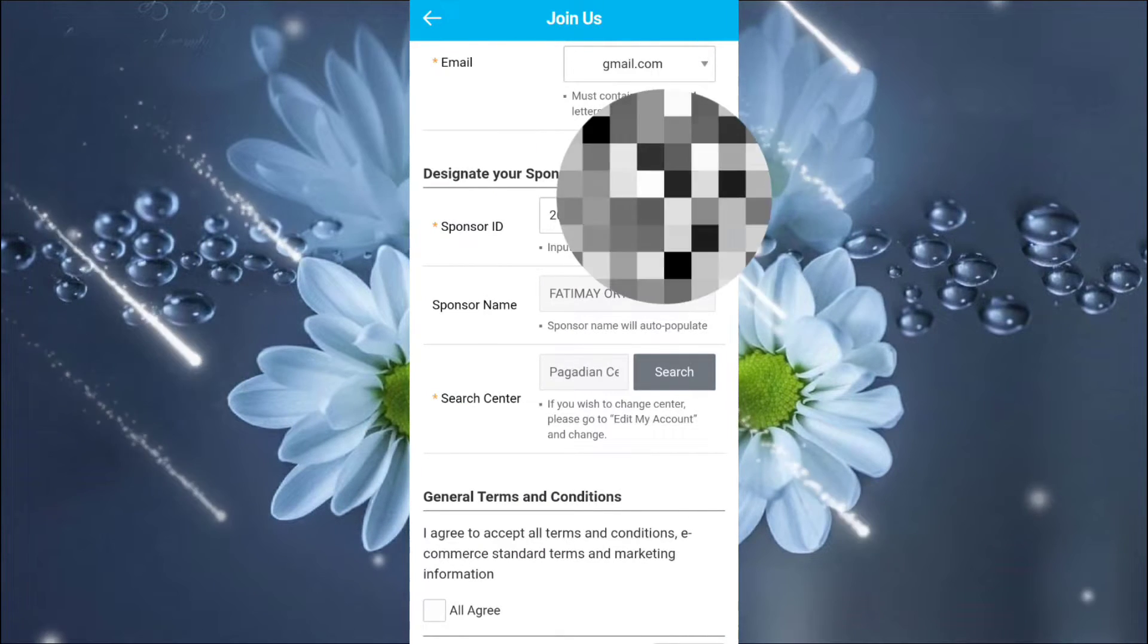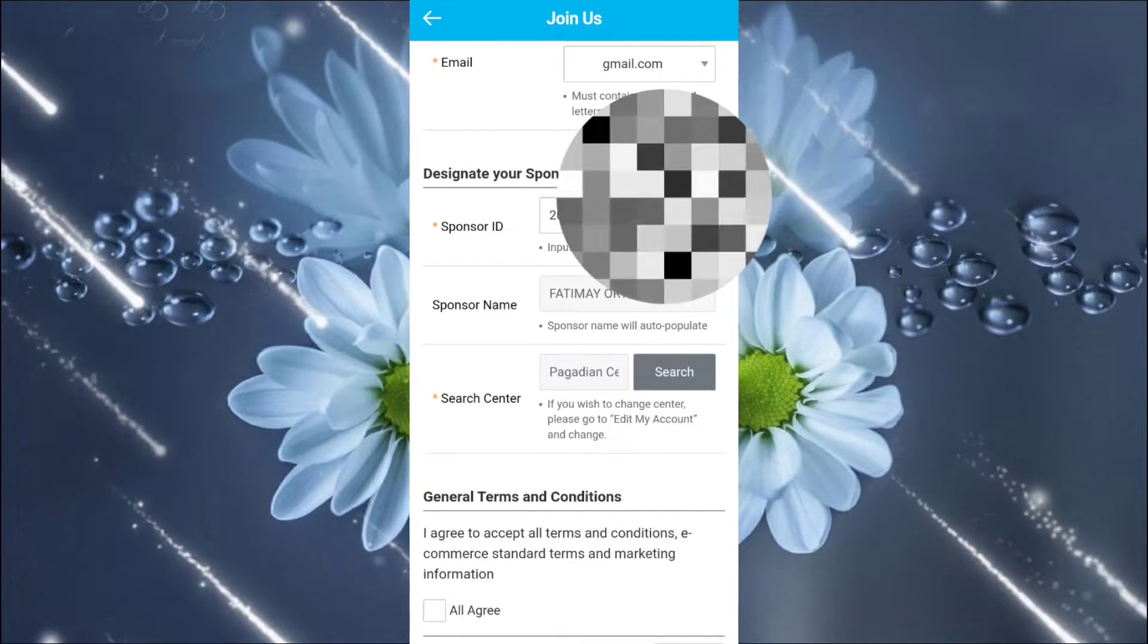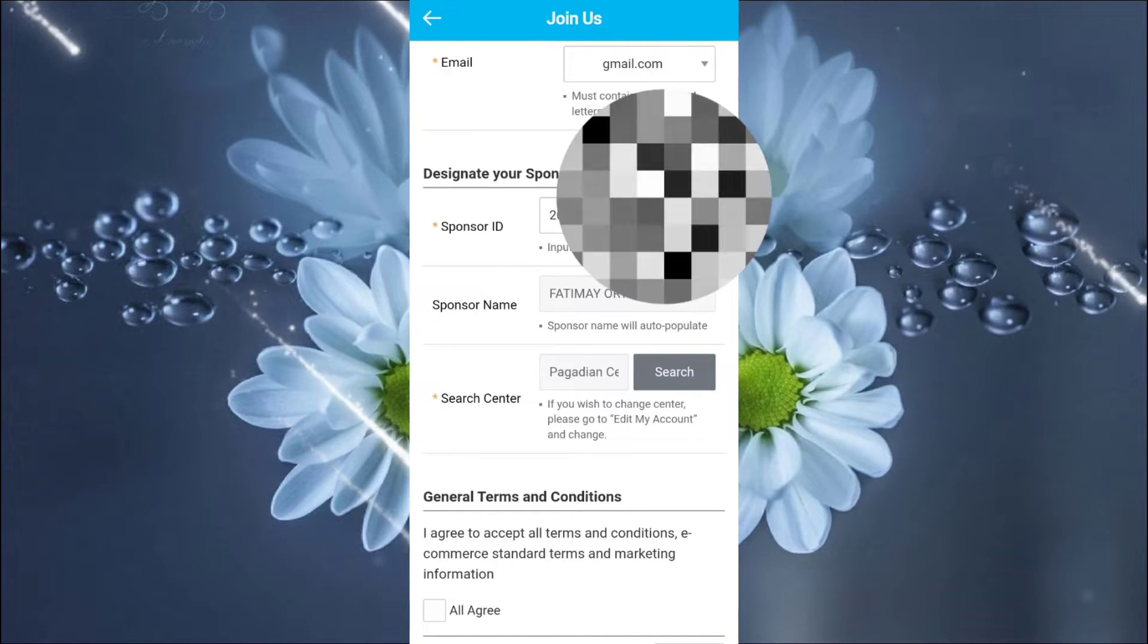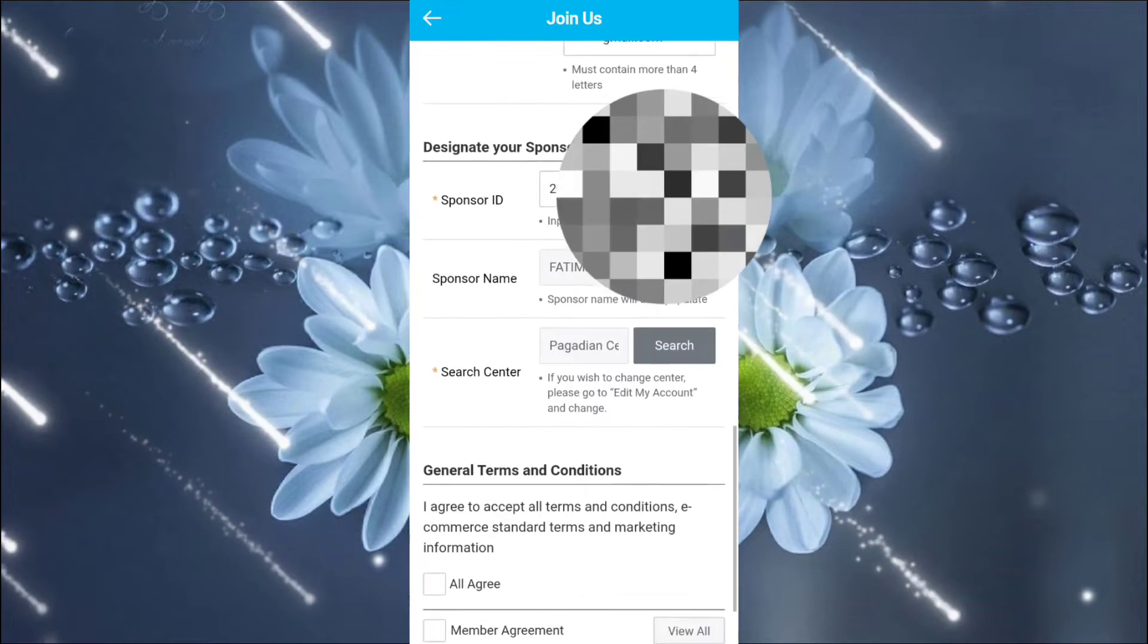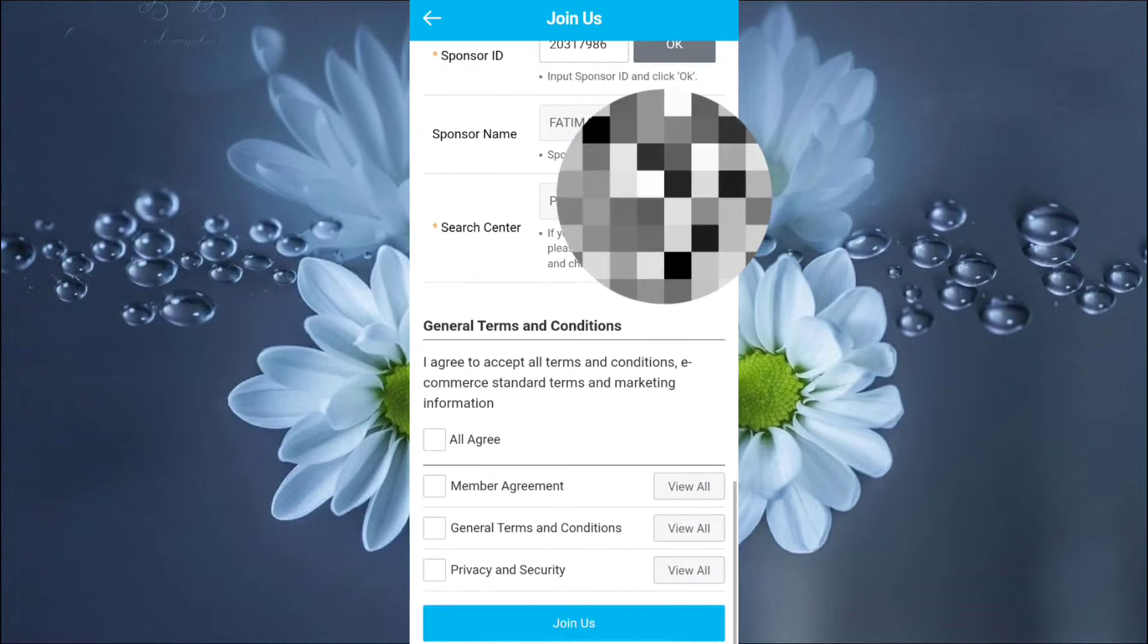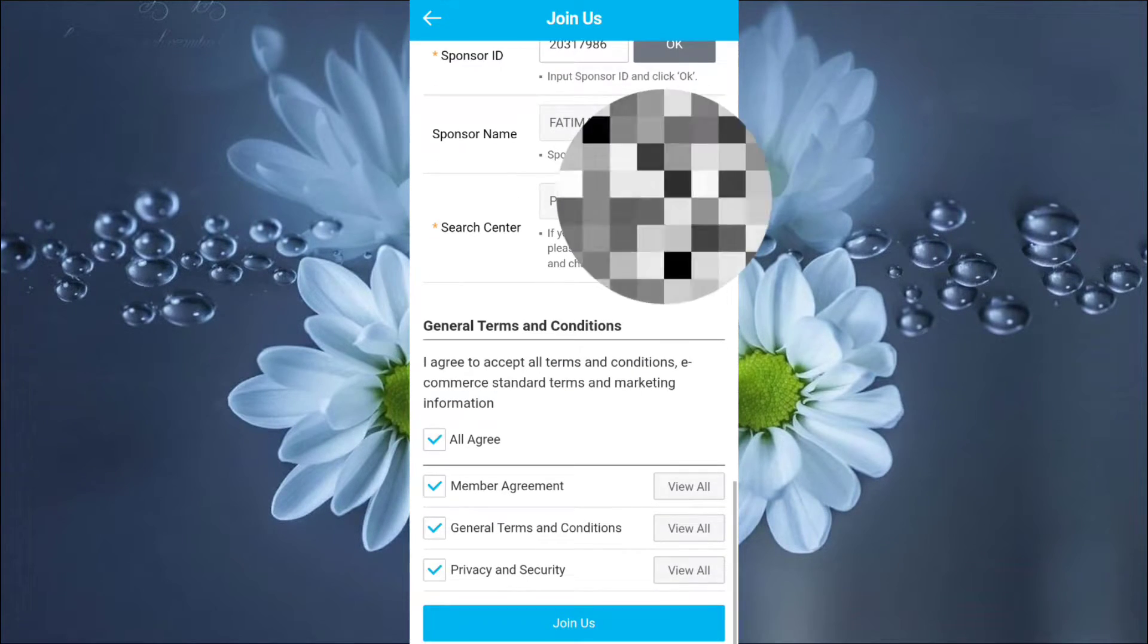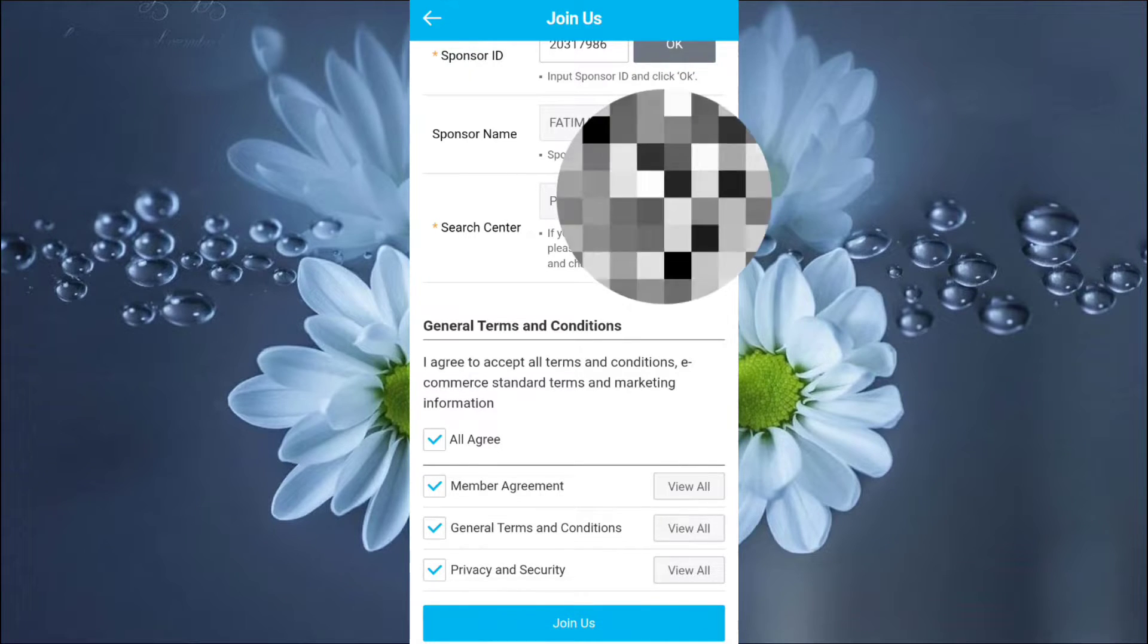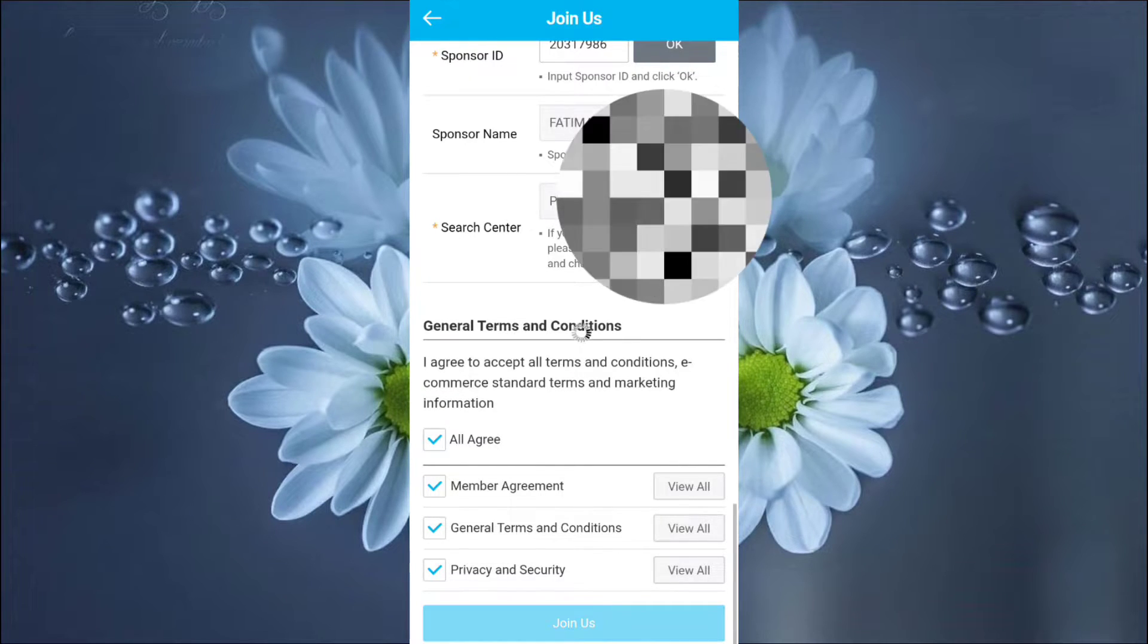Okay. Underfarting your designer. Then, the search center. Okay, our center will be Pagadian Center. Then, agree all. Okay. Then, click join us.